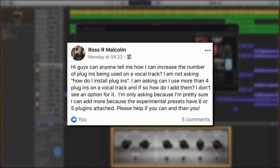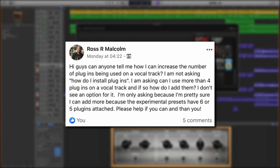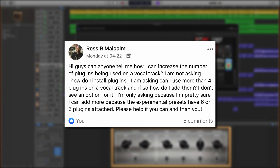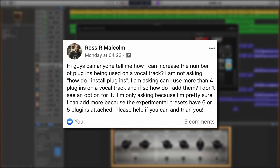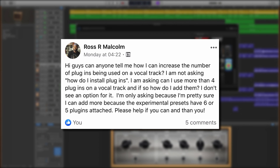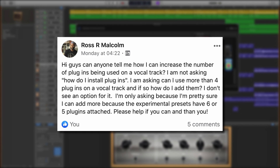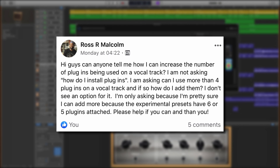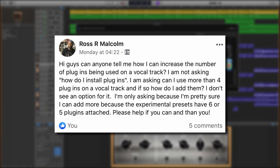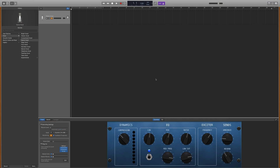Ross R. Malcolm asks: How can I increase the number of plugins being used on a vocal track? I'm not asking how do I install plugins, I'm asking can I use more than four plugins on a vocal track, and if so, how do I add them? Great question, Ross. Well, you definitely can add more than four plugins — GarageBand just doesn't make it particularly obvious how.